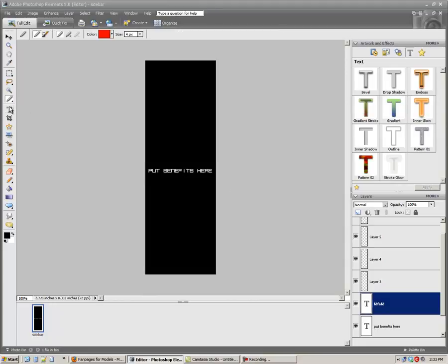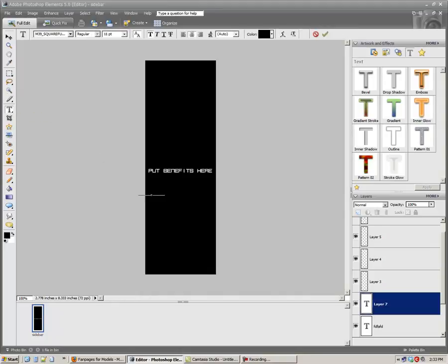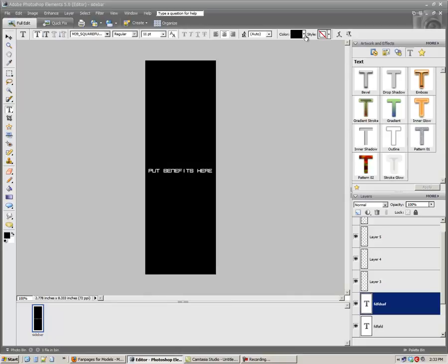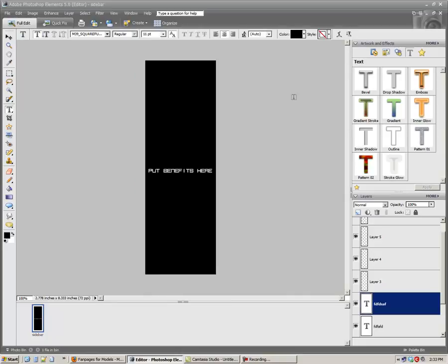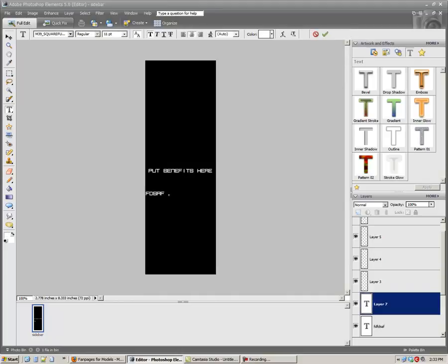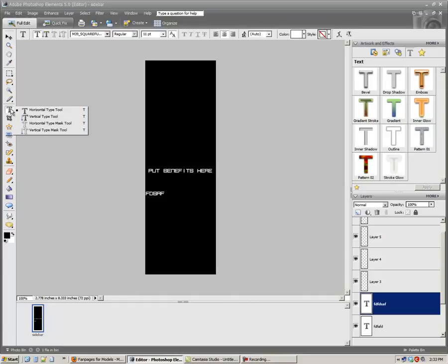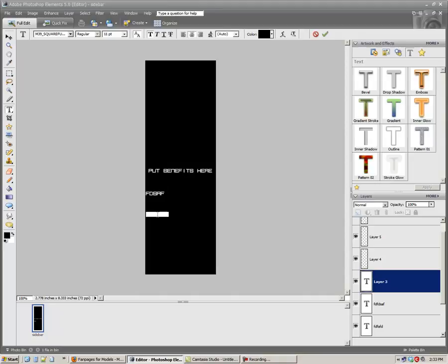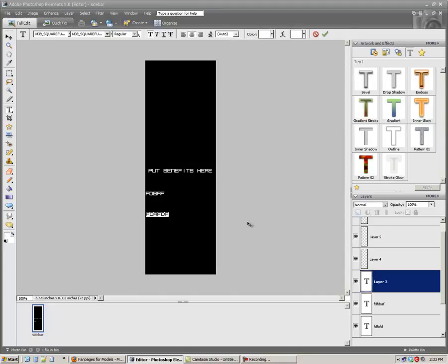Anyway, apparently I clicked the wrong thing. I clicked a different tool. So put your benefits here. It keeps going to that. That's weird. Anyway, obviously I'm not a graphic artist.